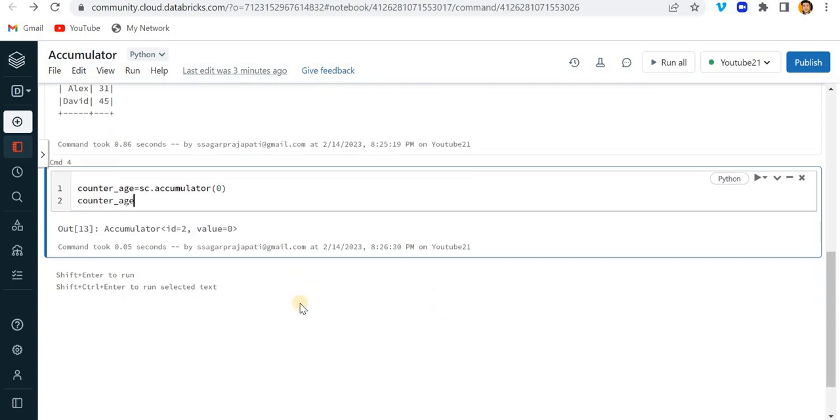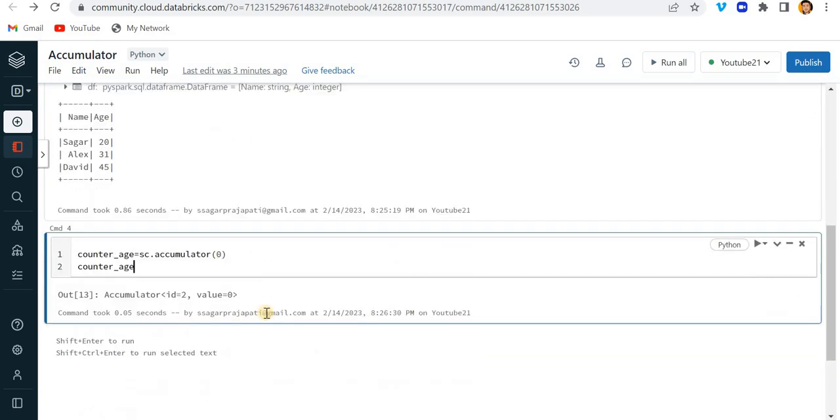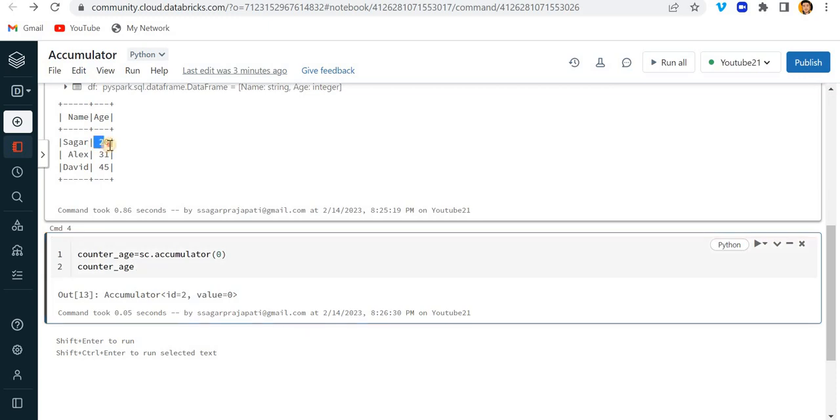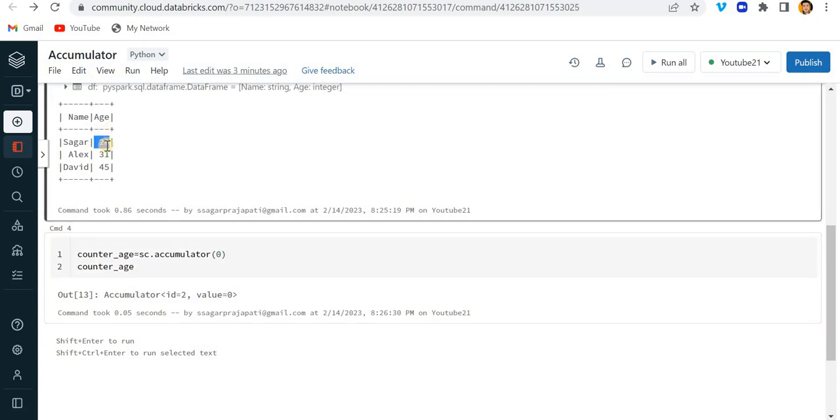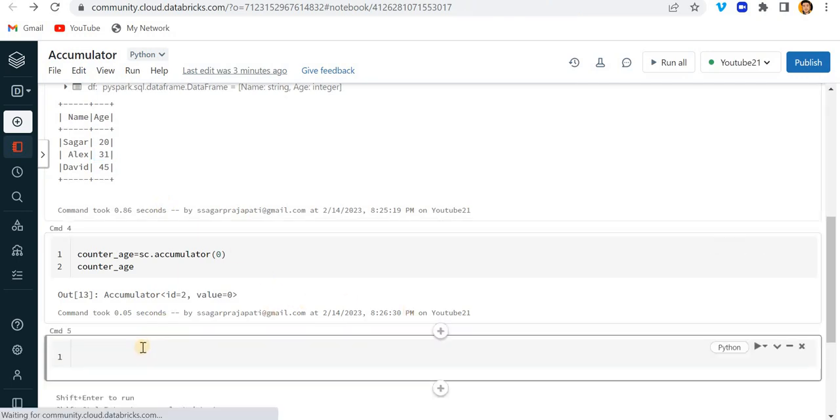Now in order to check the column age one by one I'll need to iterate it. So what I will do is create a function on top of that, and I can increase the variable by one if I found values greater than 30.